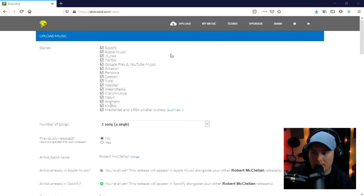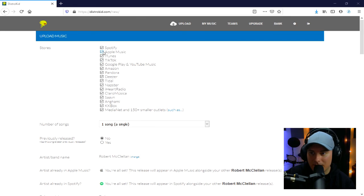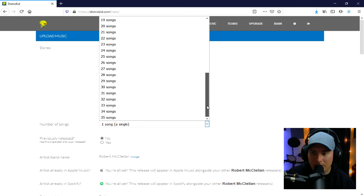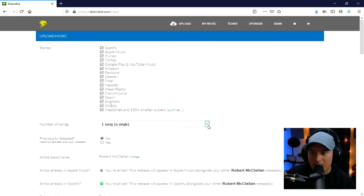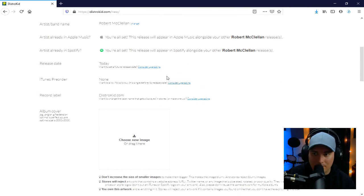Here's the back end of DistroKid — what you'd see logged in for the first time. We're just going to upload the song and get it ready to go. You have many different options — Spotify, Apple Music, iTunes — I just go ahead and select them all. Then you specify whether it's a single or a collection of songs, up to 35 songs. Obviously I'm just releasing a single here. Then: has this been previously released? No, this is brand new. Artist/band name, release date — let's set that as today. No iTunes pre-order, and the record label will be DistroKid.com unless you upgrade to set your own label name.